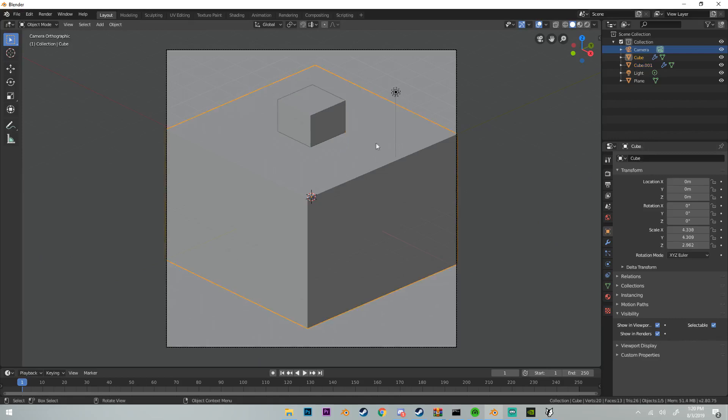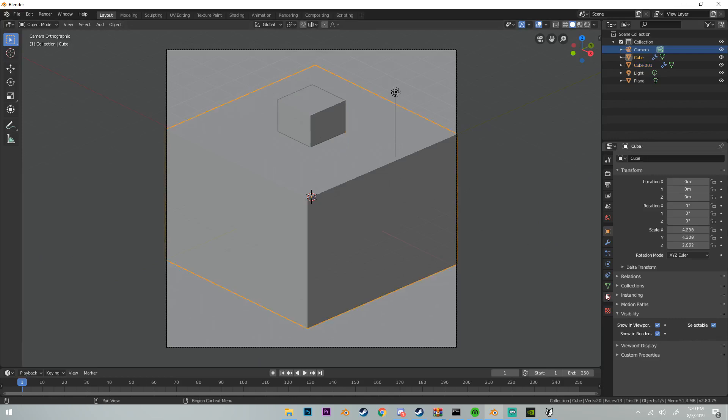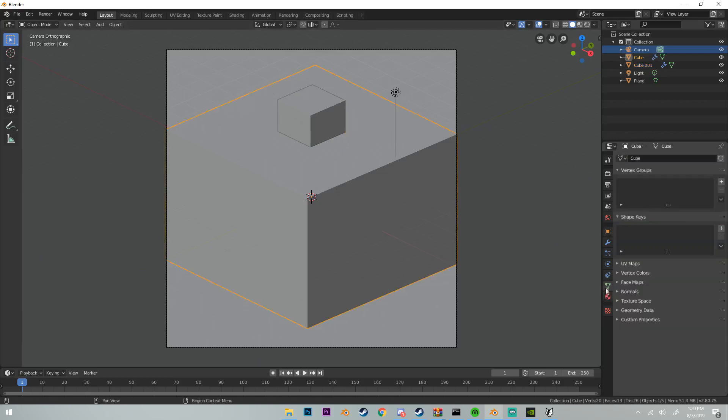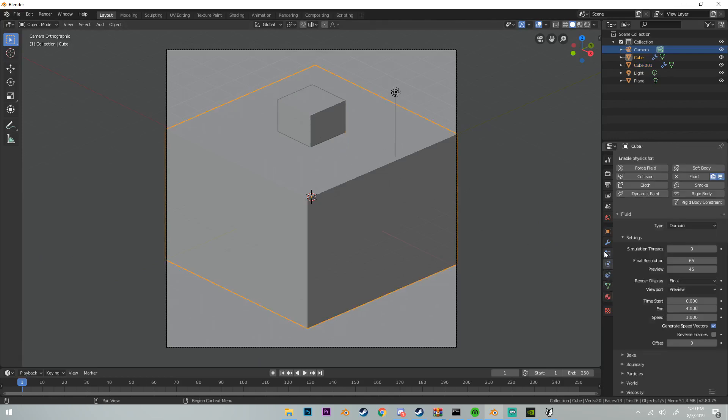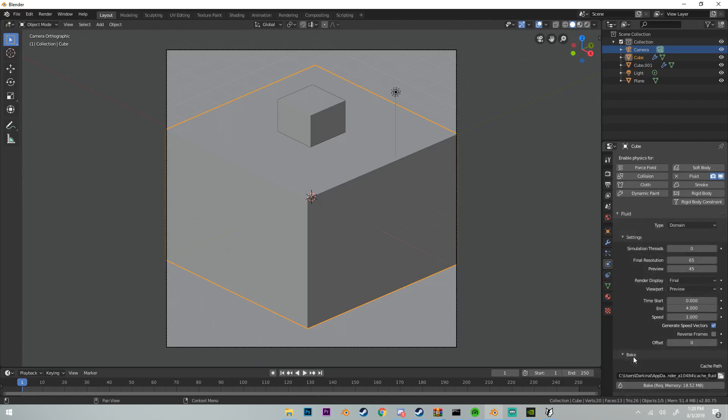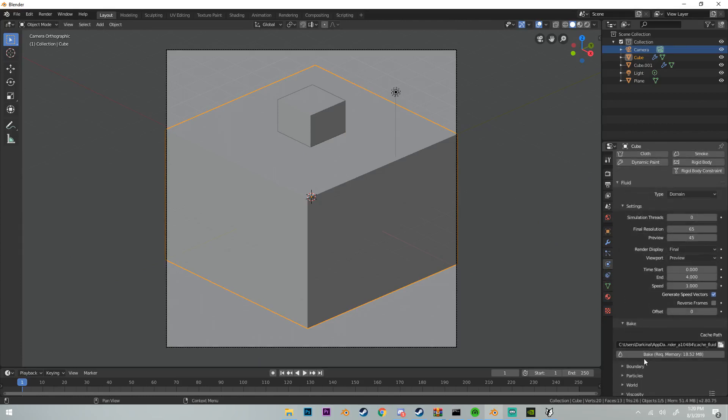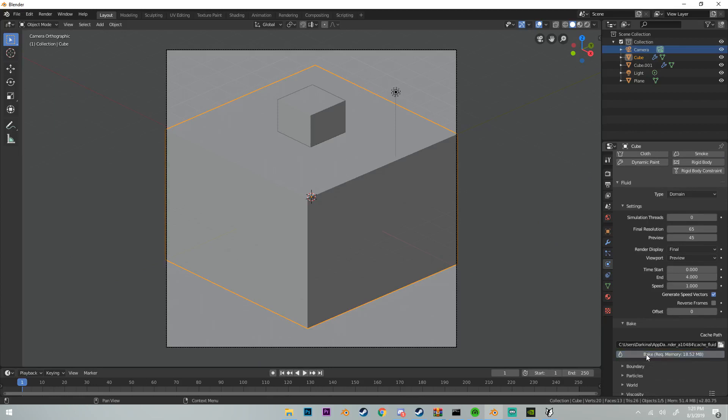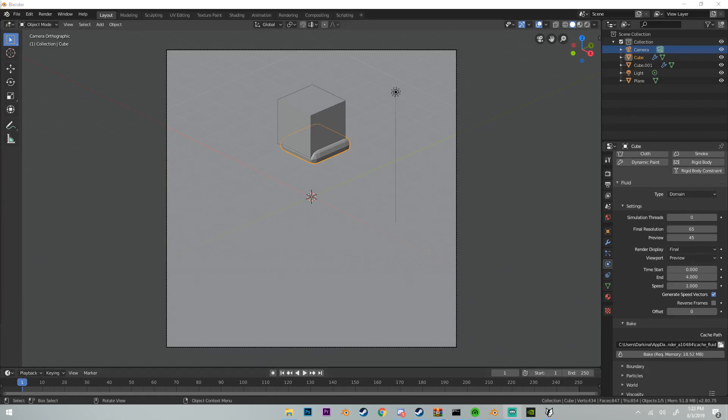Once we have our domain set, what we can do is go down here and click bake and then click bake. This could take some time depending on how big your fluid simulation is, but for this it shouldn't take a long time, but it might take a few seconds. I'll be back to you once this is baked.